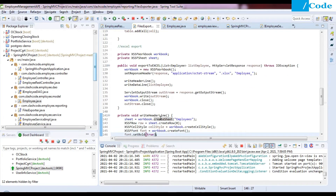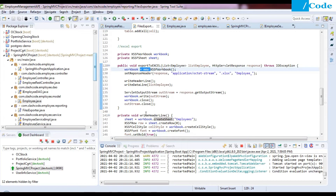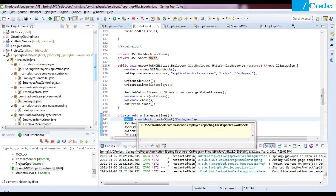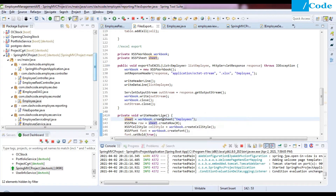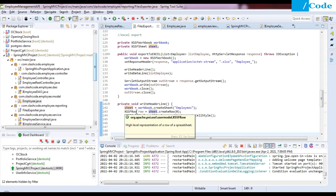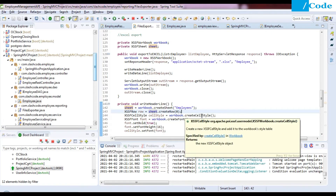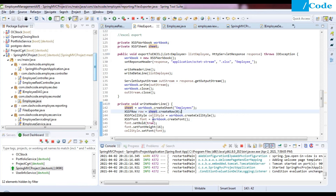In writeHeaderLine, we have the sheet variable and the workbook object. Using the workbook reference we call workbook.createSheet('employees'), so the sheet name will be 'employees'. Then we create a row with sheet.createRow(0), placing the header at row index zero.